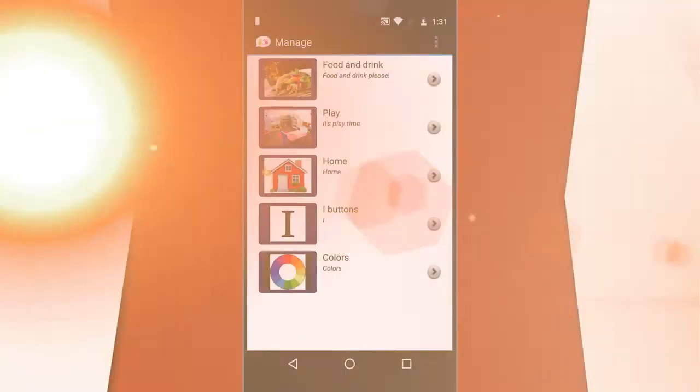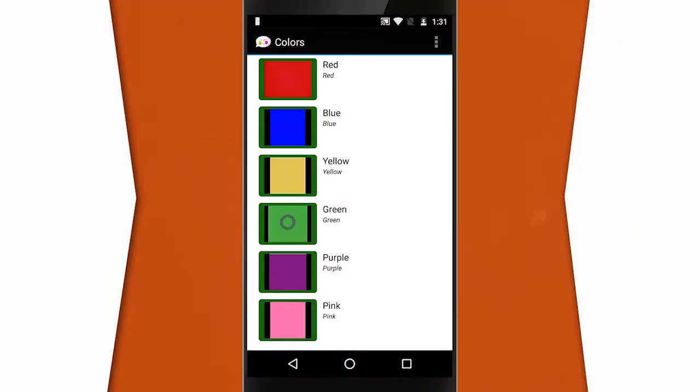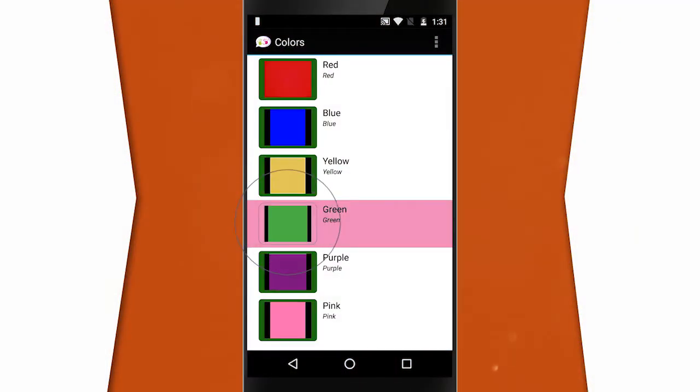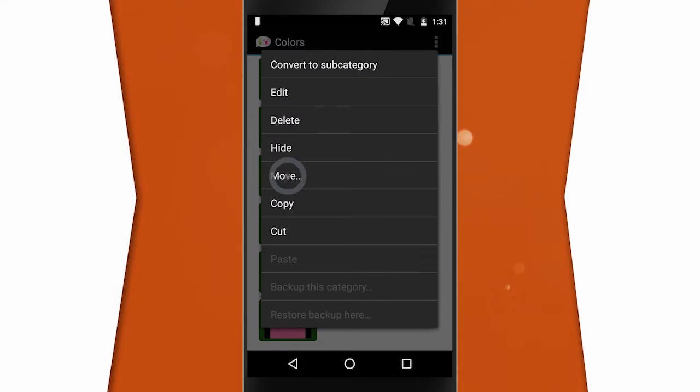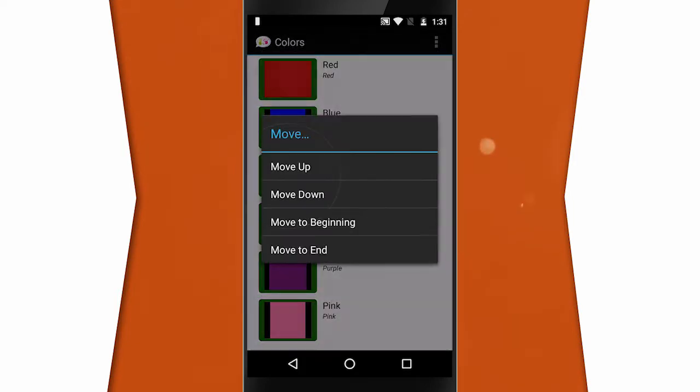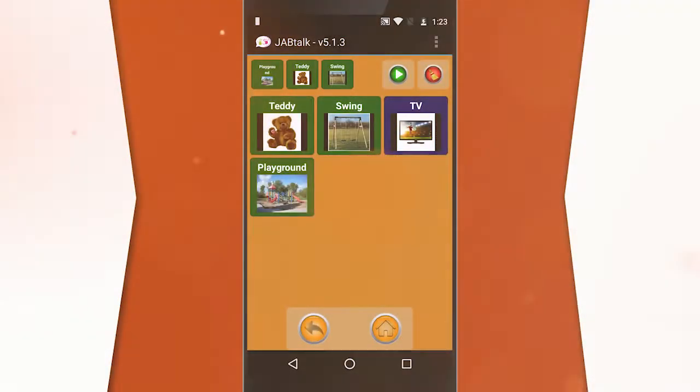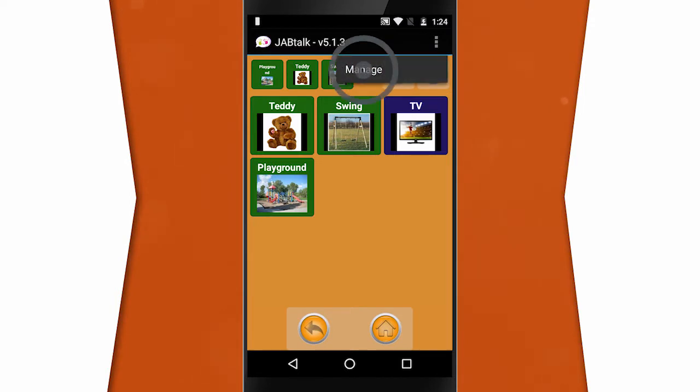What sets JobTalk apart from other speech communication apps is the ability to customize the pictures and audio files. You can tailor them so they're familiar to the user. You can also manage words and categories to add or change anything — to do so, tap on the three-dot icon in the top right.